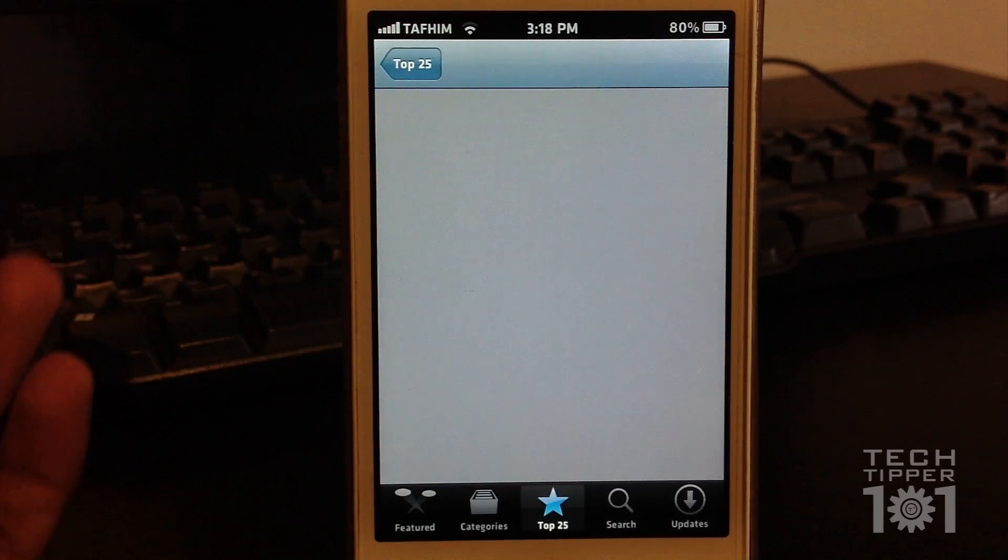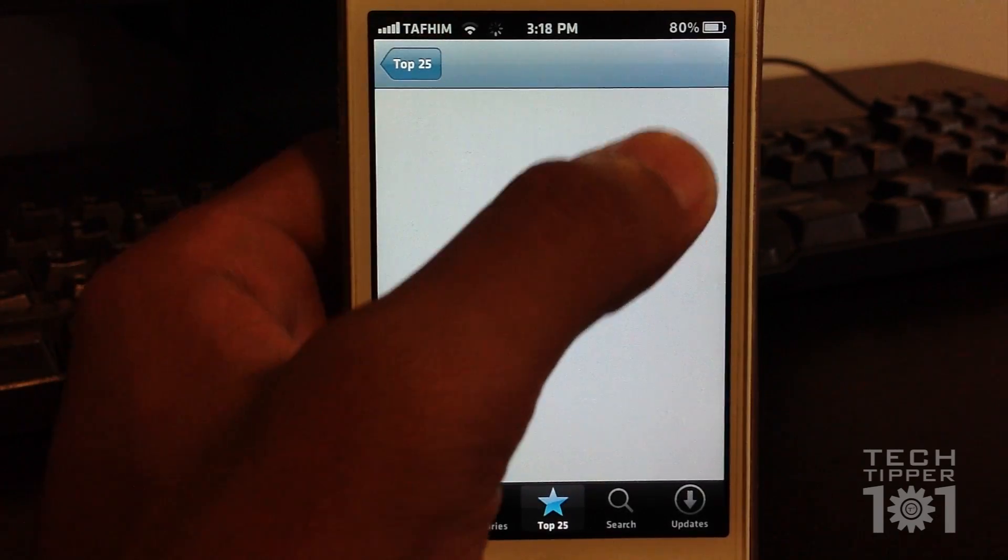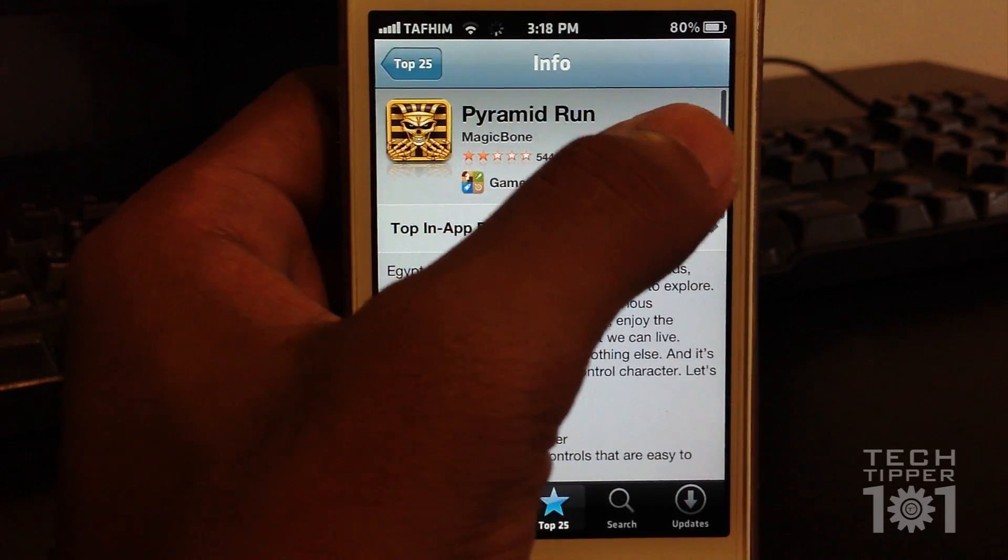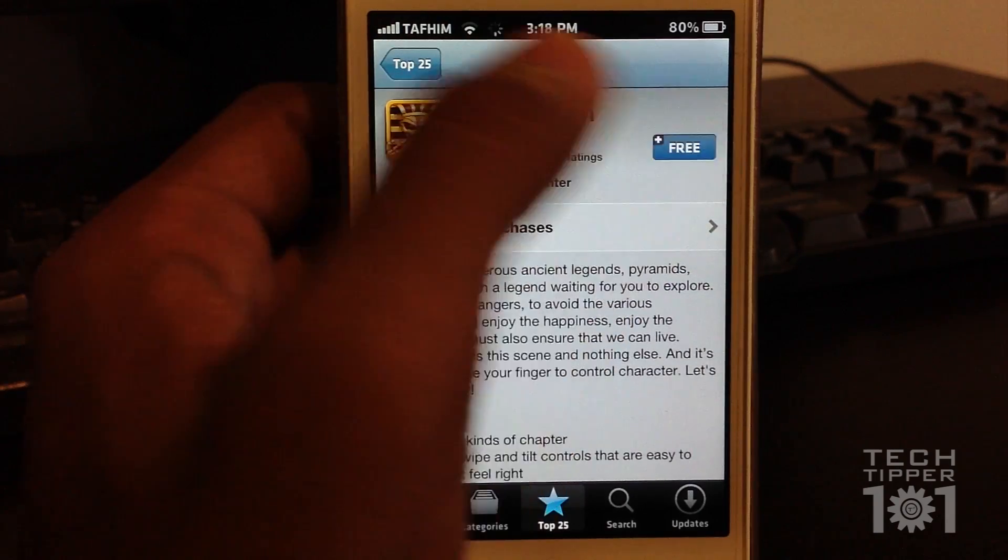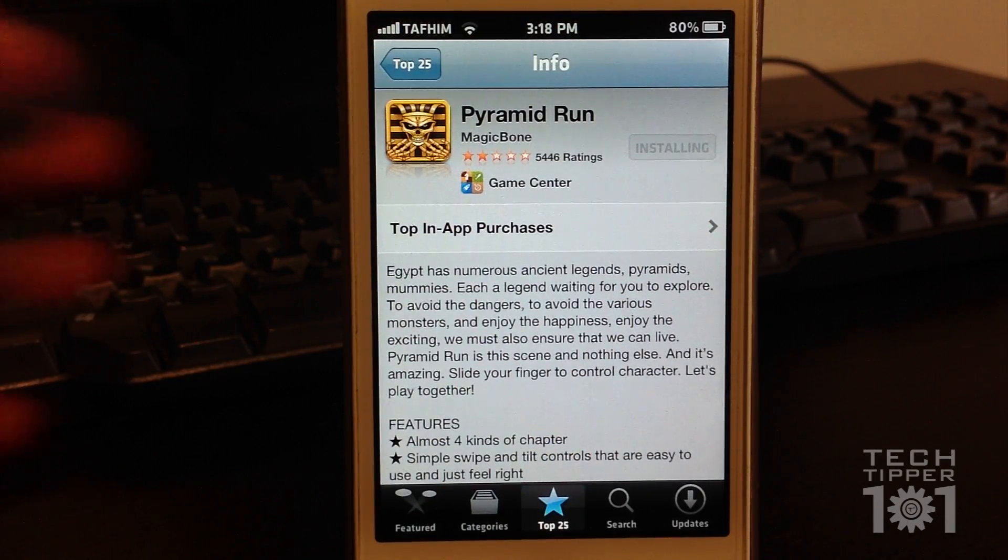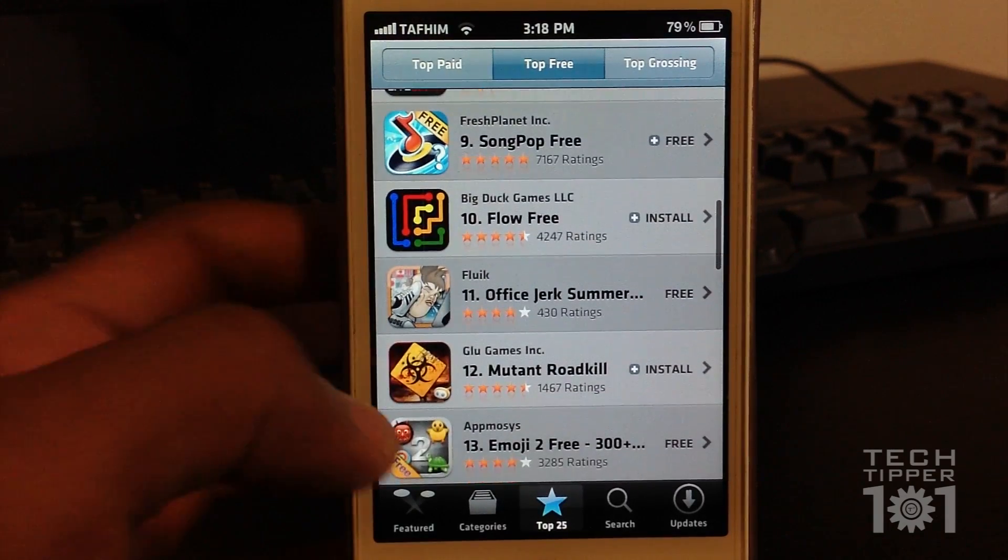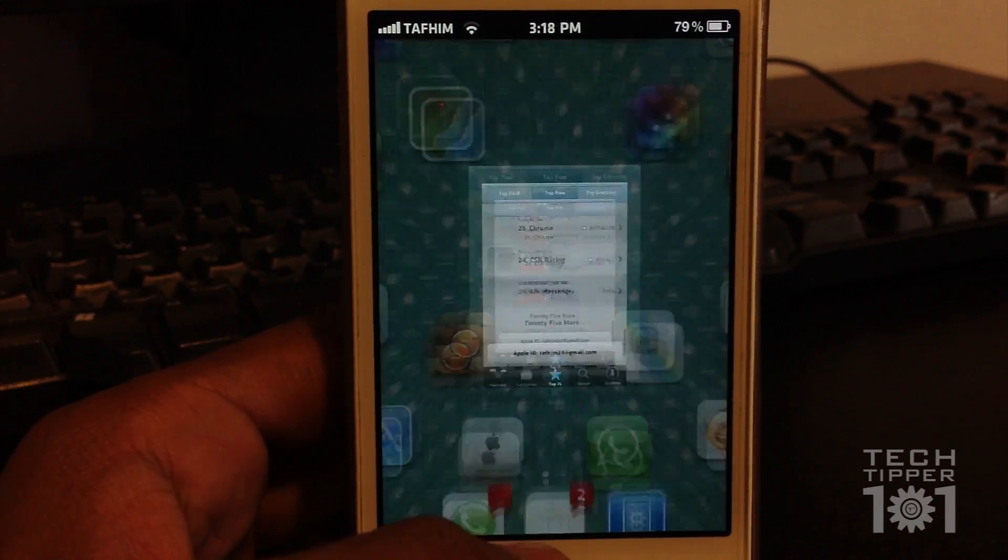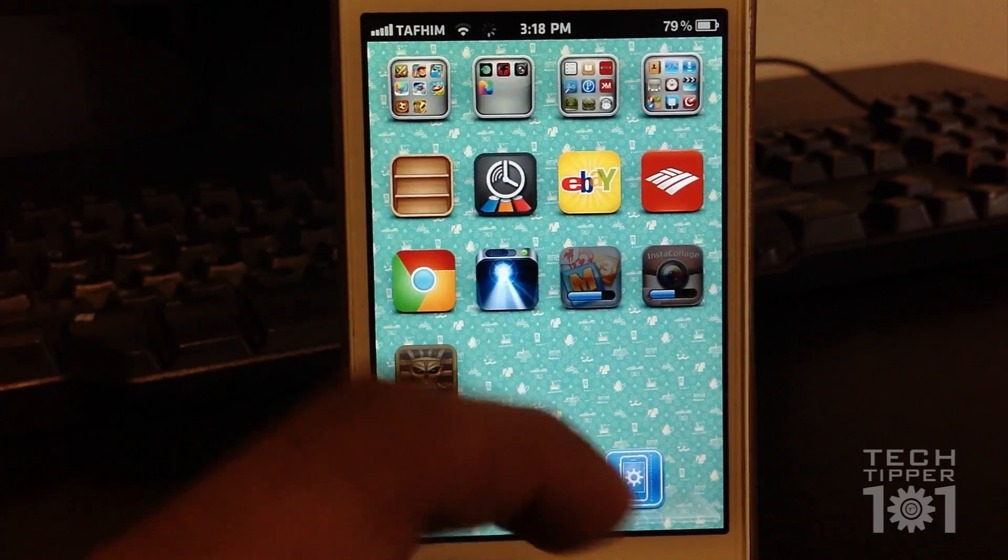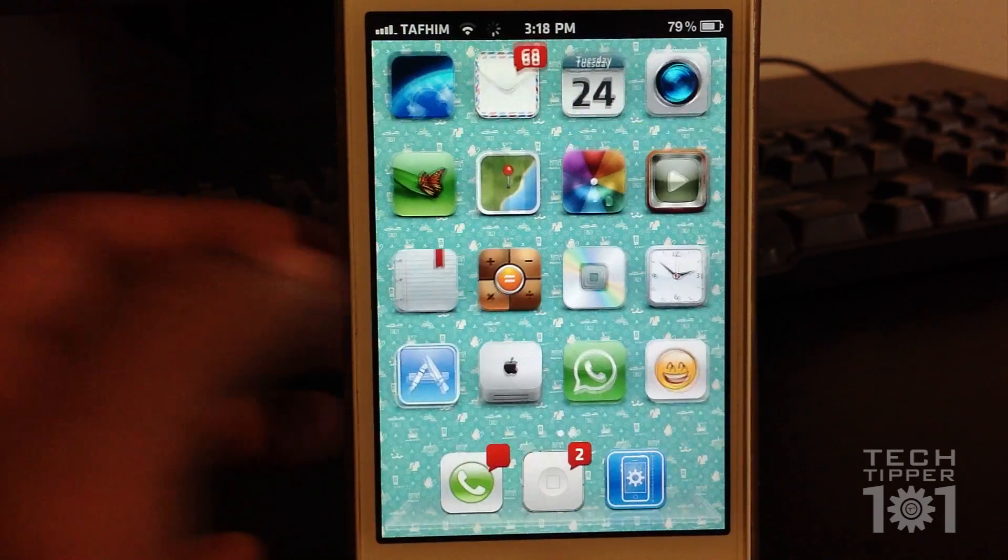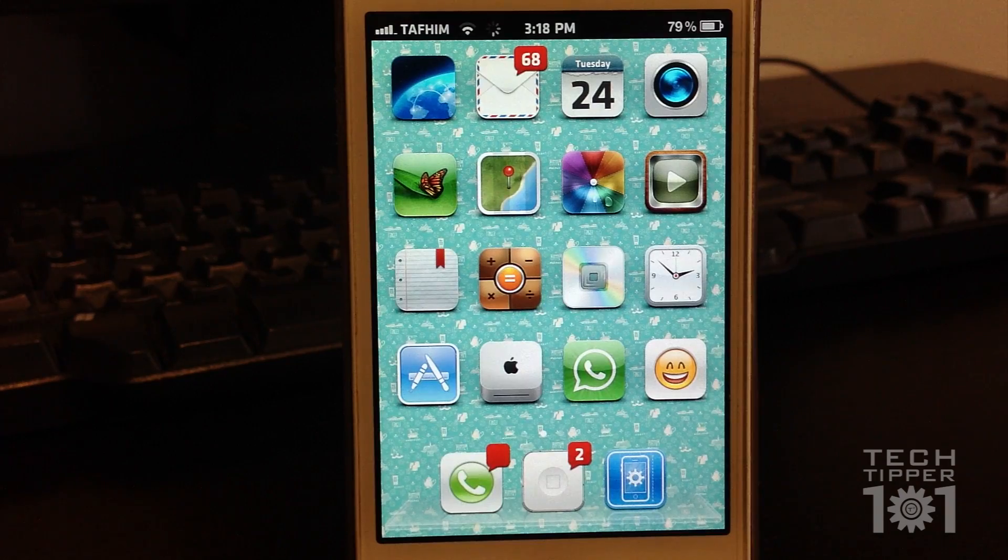For example, let's say we want to download this app. All we have to do is press download. And as you can see, it's installing, but it did not kick me out of the App Store and I can stay in here and continue browsing for more apps to install. And just to make sure that the app is downloading, as you can see, it's downloading in the background. So it's a really useful tweak.